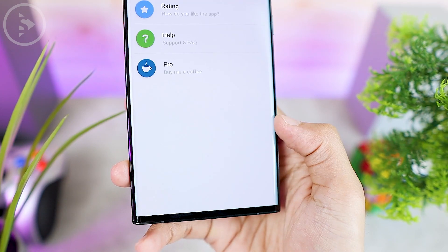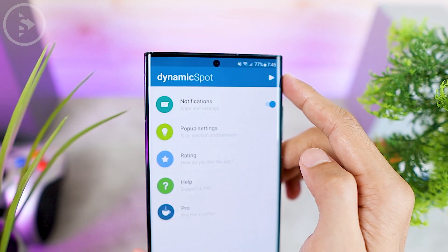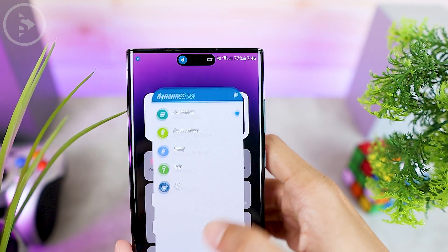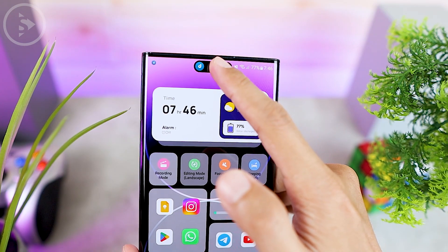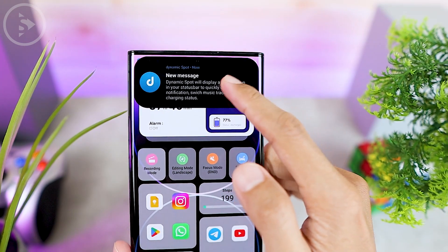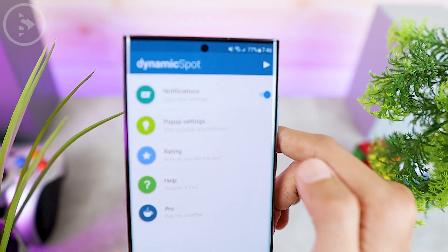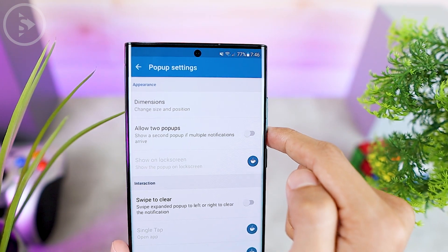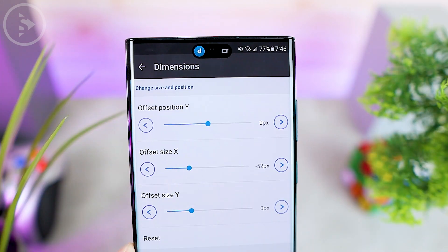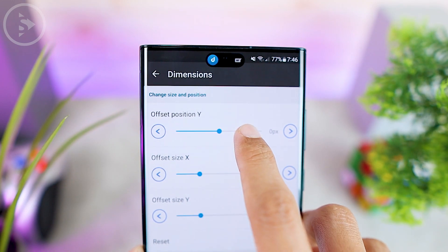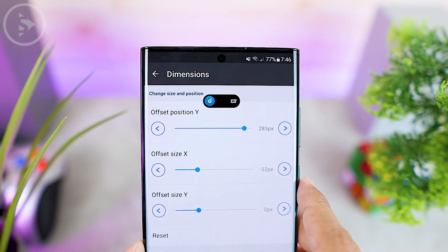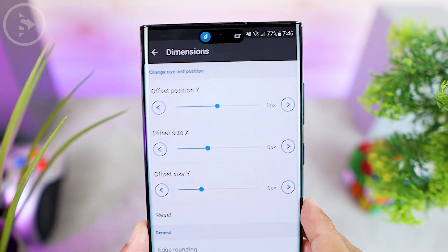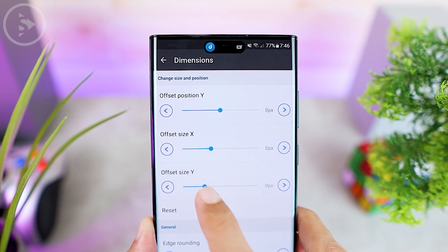Then click the 'Allow' button in the lower right corner — the feature has now been successfully activated. Click the done button below. In this Dynamic Spot application, you can also change the default view of the Dynamic Island to match the front camera position on your smartphone. To change it, just select 'Popup Settings', then select 'Dimensions', and adjust the size according to your front camera position. If you make the wrong settings, you can press the reset button to return to the default settings.